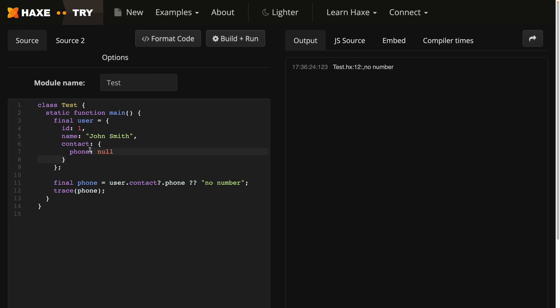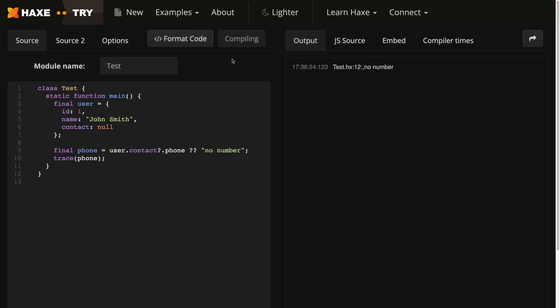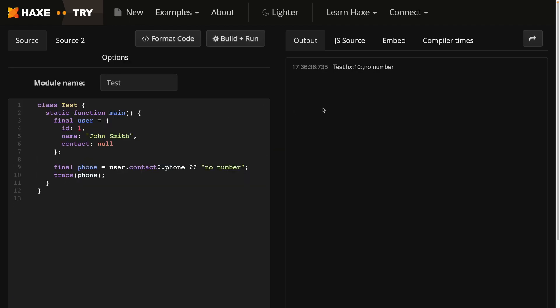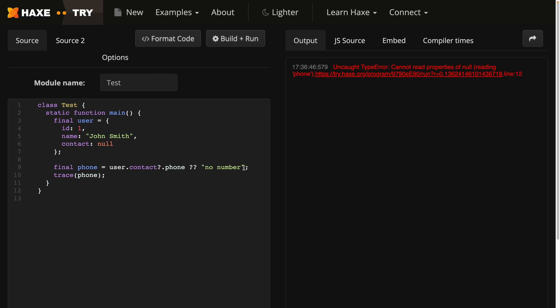If we got rid of the phone number and ran the code, you'll see we still get no number. If we got rid of the question mark, we get an error, so the question mark here is needed. And if we didn't have the null coalescing operator with the no number string, then nothing will get returned.